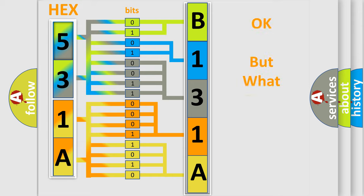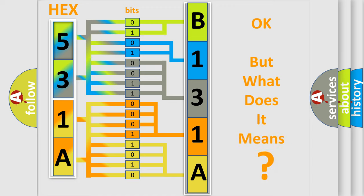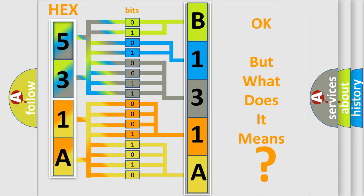The number itself does not make sense to us if we cannot assign information about what it actually expresses. So, what does the diagnostic trouble code B131A14 interpret specifically?